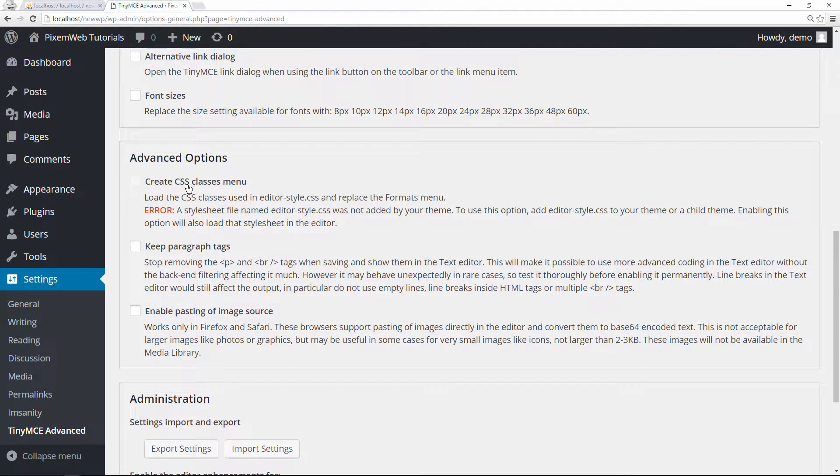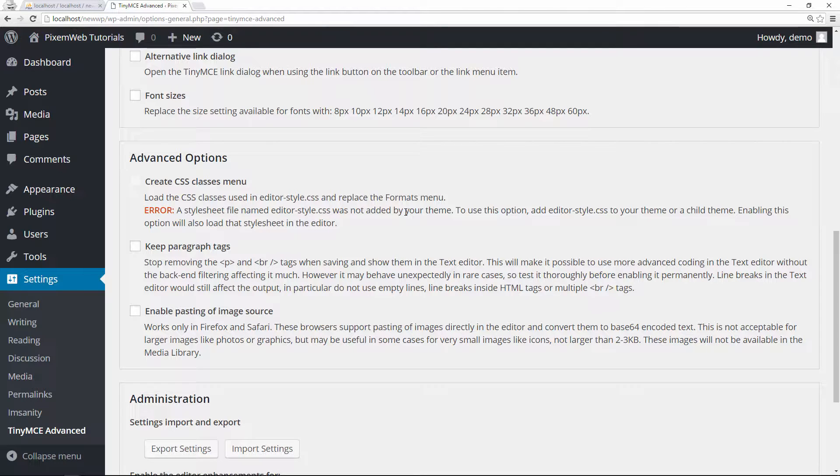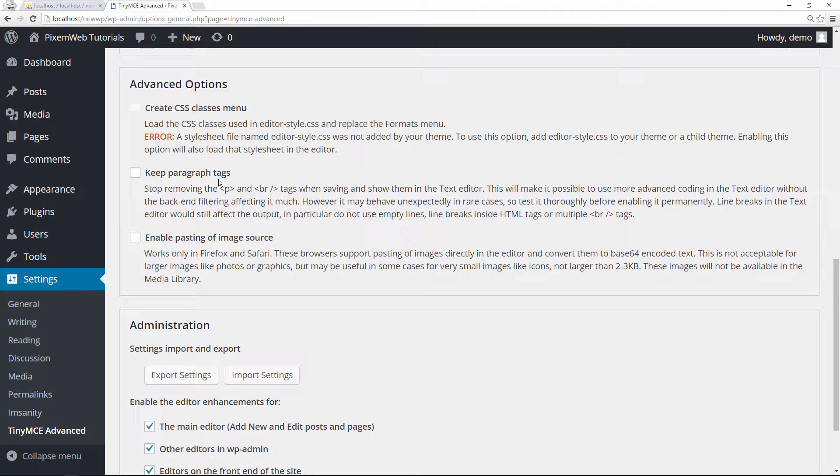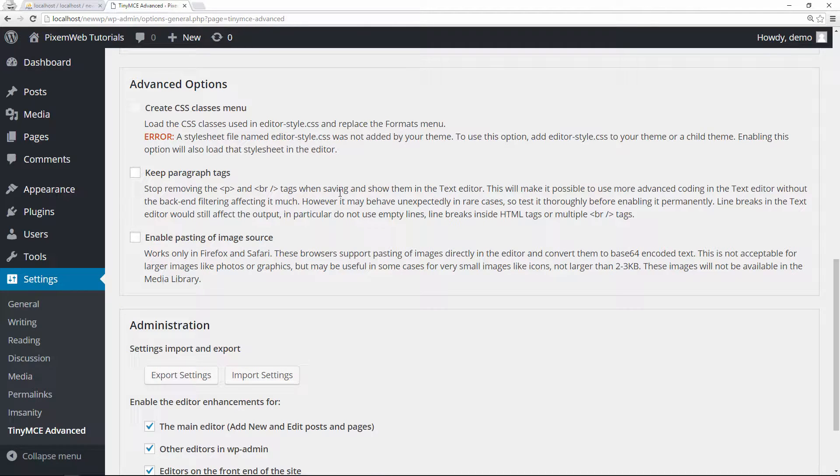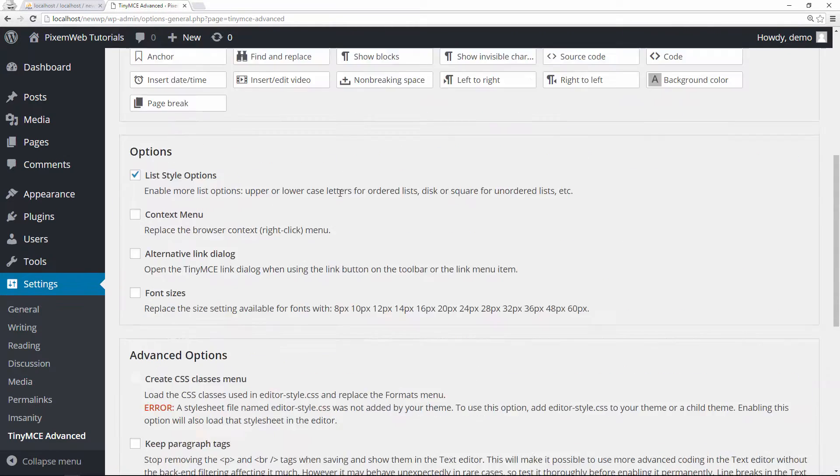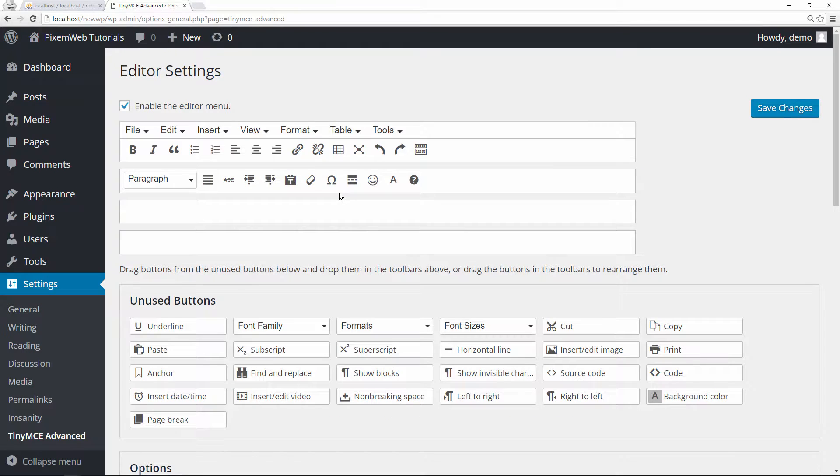If you want to create a CSS classes menu, you can do that, but you have to add an editor-style.css file to your theme to enable that. Sometimes people complain that WordPress strips away some of the paragraph tags. This option here will prevent that from happening - it'll leave the paragraph tags in there. These are just some of the other settings.